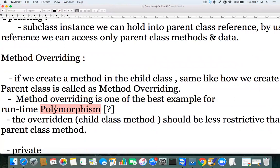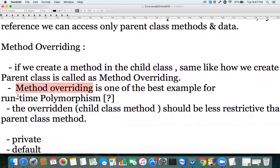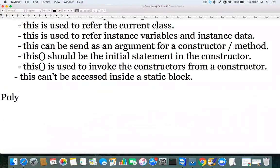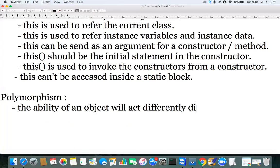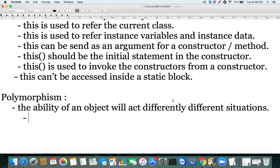Polymorphism is one of the object-oriented programming concepts. The definition of polymorphism is: the ability of an object to act differently in different situations. That is polymorphism.